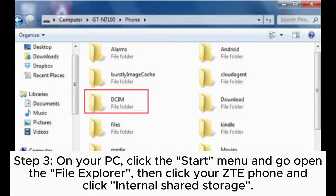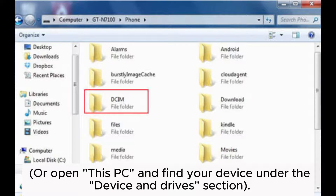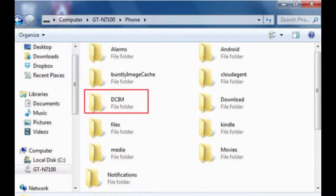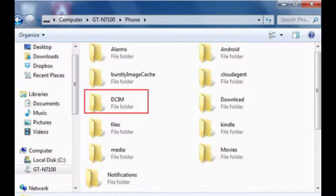Step 3: On your PC, click the Start menu and open File Explorer, then click your ZTE phone and click Internal Shared Storage. Or open This PC and find your device under the Devices and Drives section. Step 4: Click the folder named DCIM and go to the Camera folder on your ZTE. Copy the photos you need and paste them to your computer.